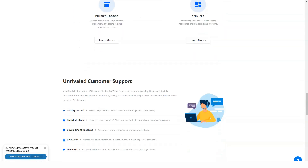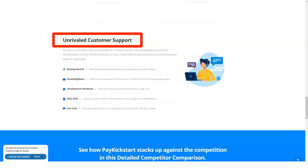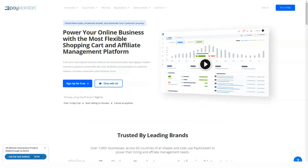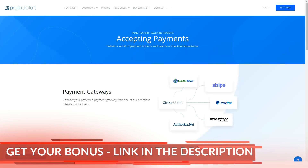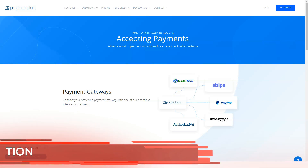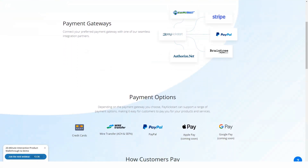Designed to ease the customer's transition from initial interest to repeat sales, Pay Kickstart supports a range of payment models, including one-time payments, subscription services, payment plans, and free or paid trials, with the ability to integrate multiple payment gateways.